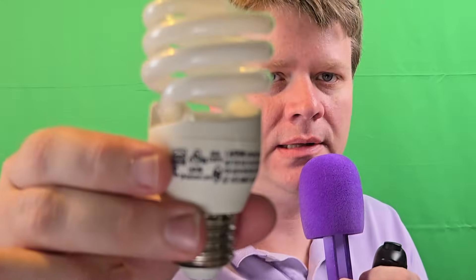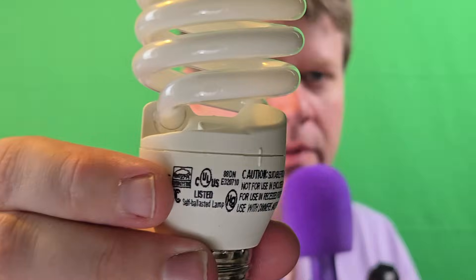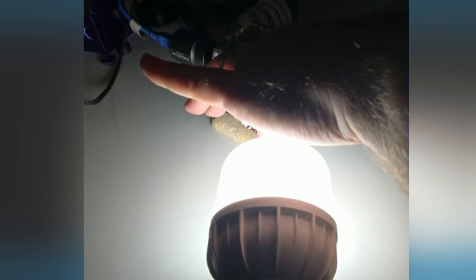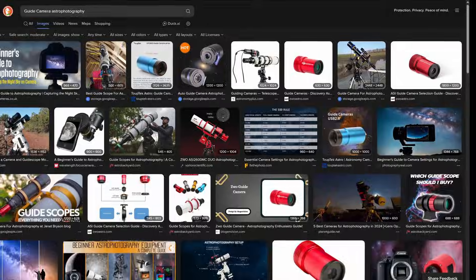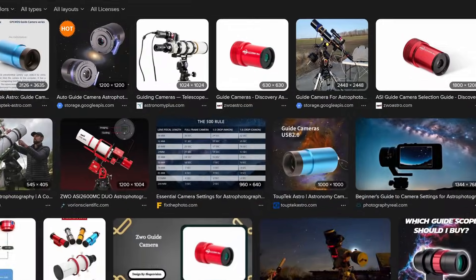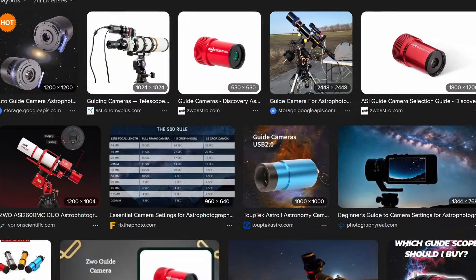You also need a fluorescent light bulb and broad spectrum LED bulb for measurement as well as a box to put everything together. If you are into astrophotography, you may already have the camera and the cost may be significantly cheaper, probably around $30 to $40 total.